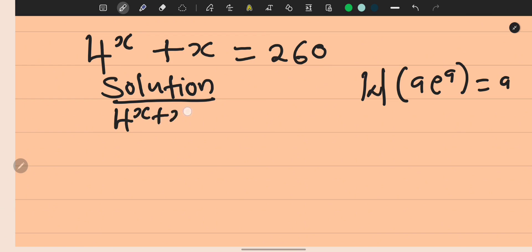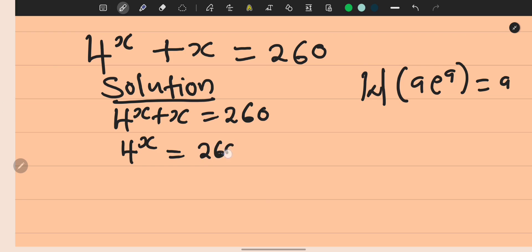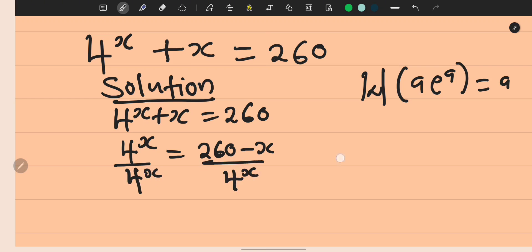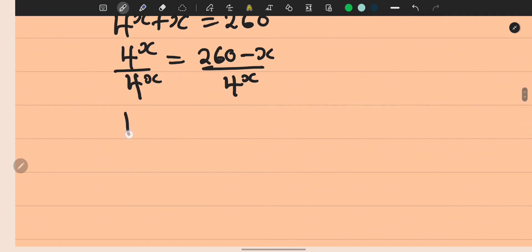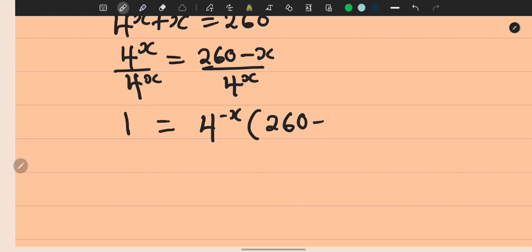From the given equation, 4^x + x = 260, we take x to the right hand side: 4^x = 260 - x. Now we need to make the left hand side equal to 1, so we divide both sides by 4^x. That gives us 1 = 4^(-x) · (260 - x).